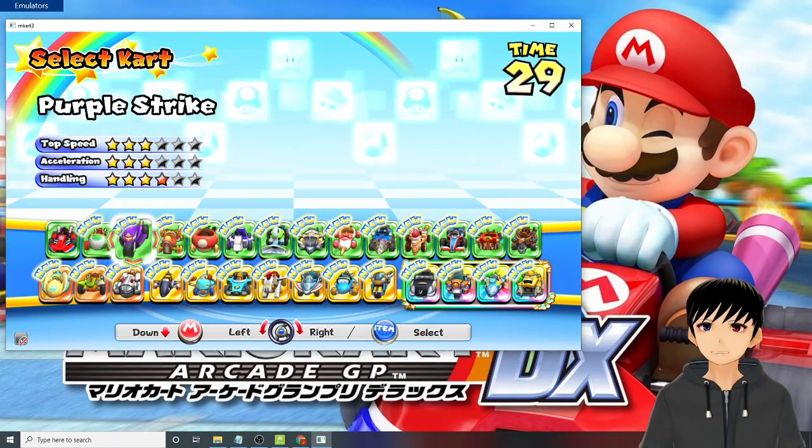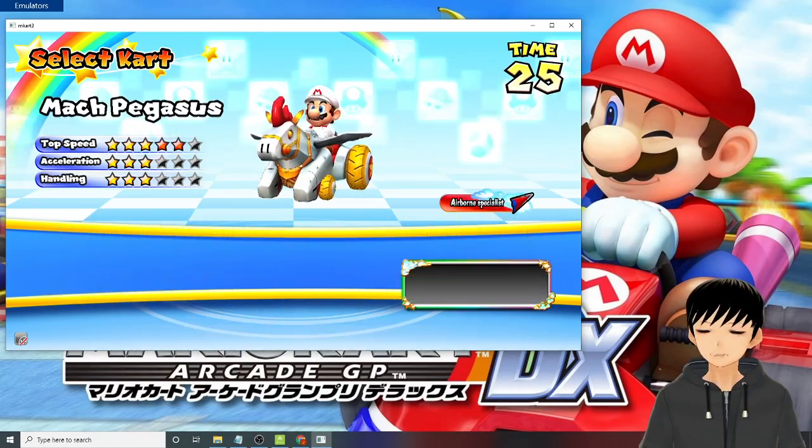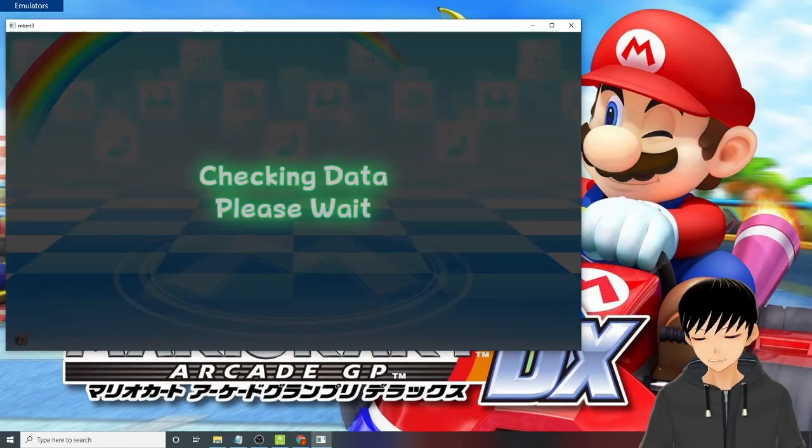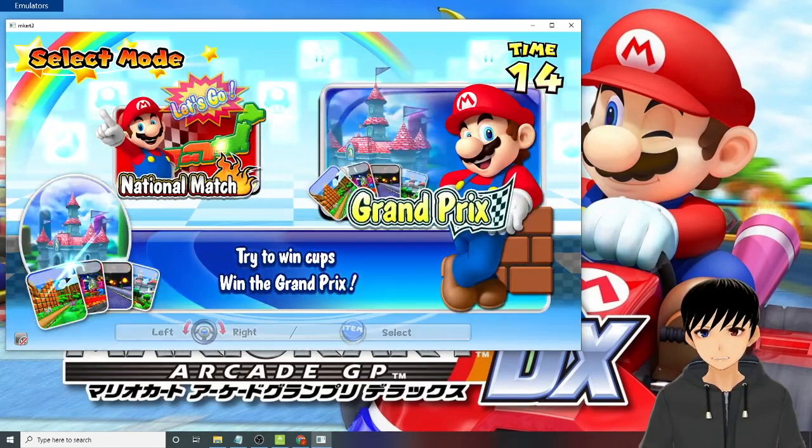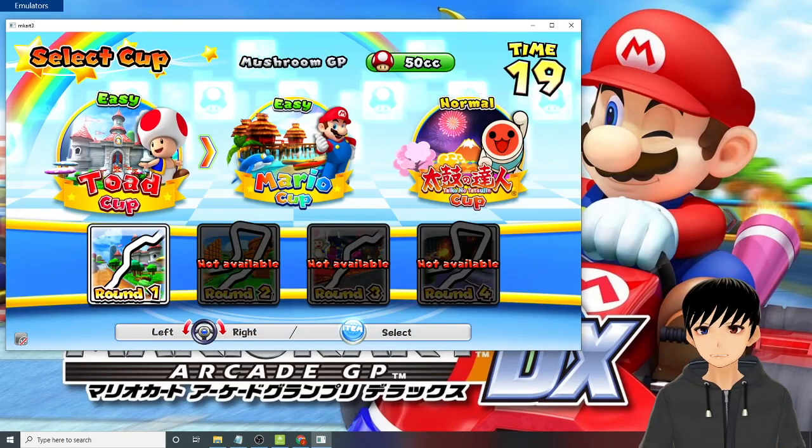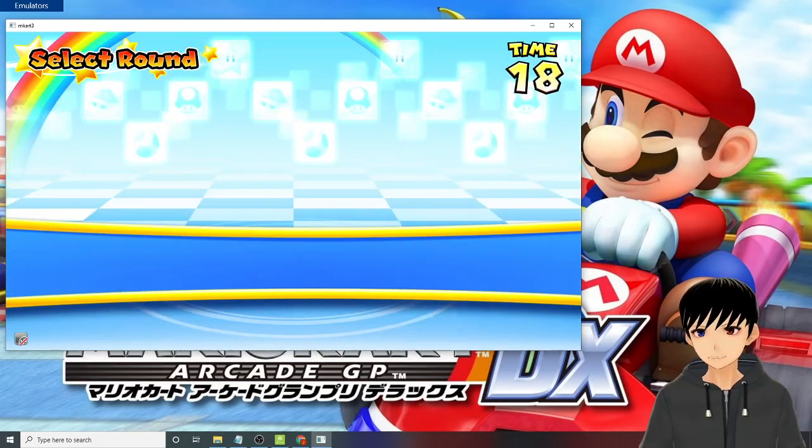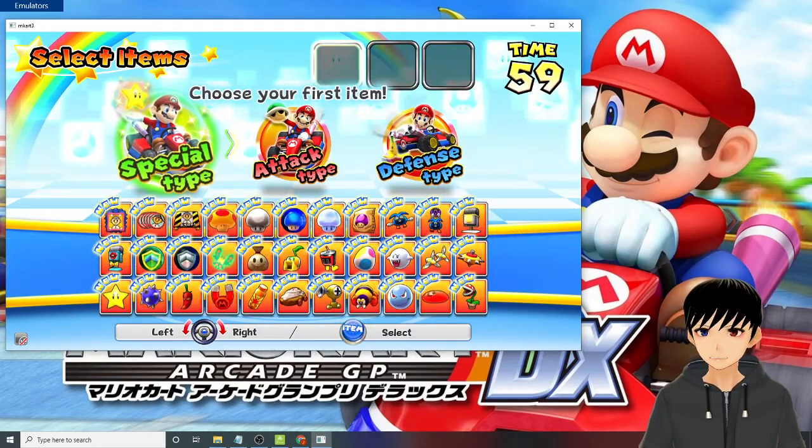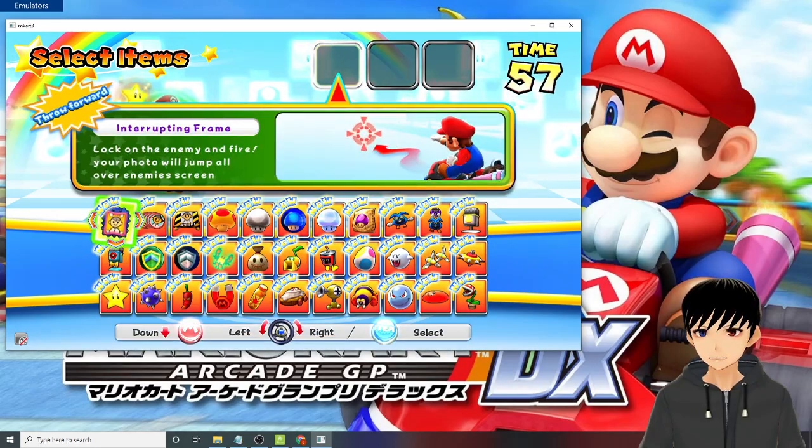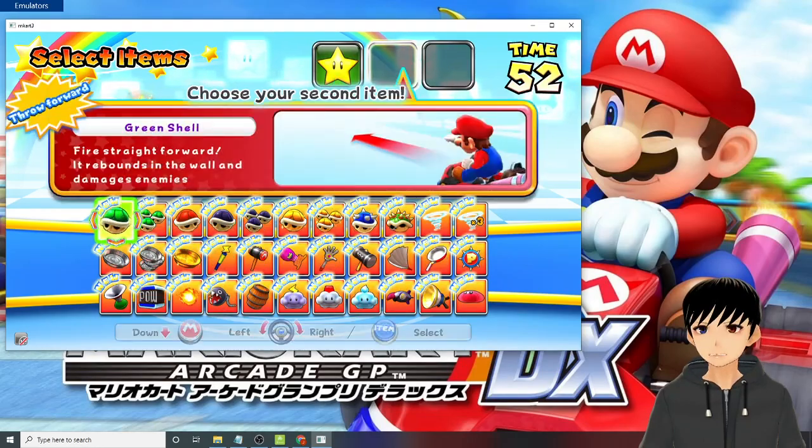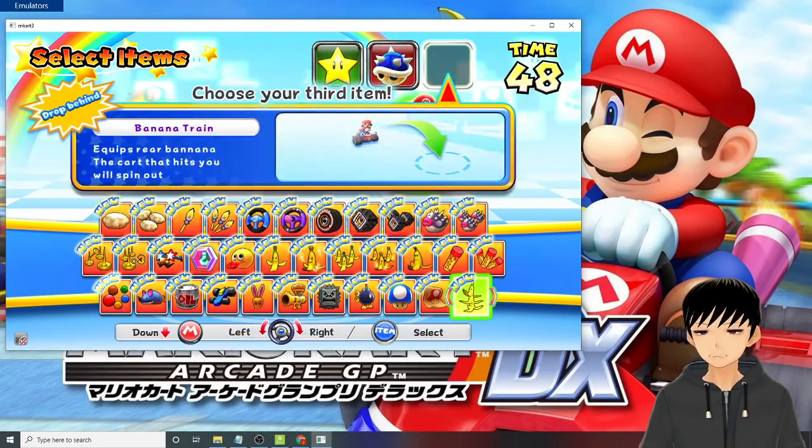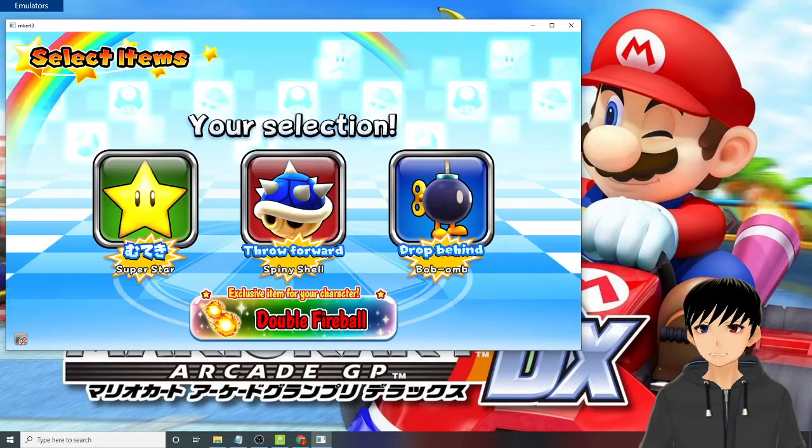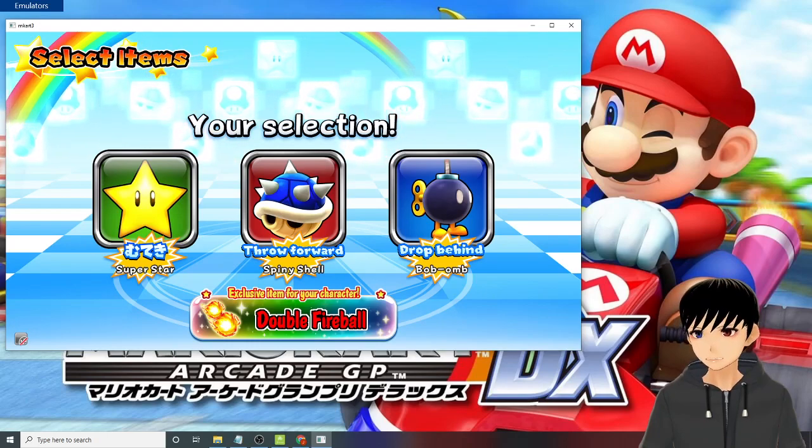I'll just pick the Mac Pegasus again, the white one. So Grand Prix, 50cc. Toad Cup Round One, okay. Change to check if all the items are still unlocked. Special, I always use the star, spiny shell, and bob-omb. All right, let's wait for the game to load.